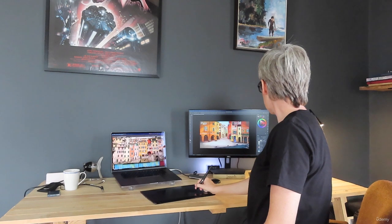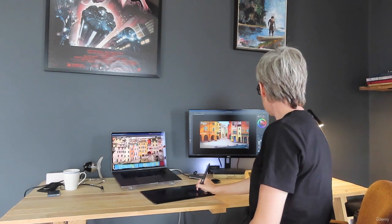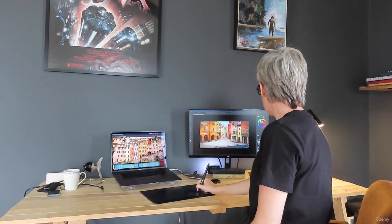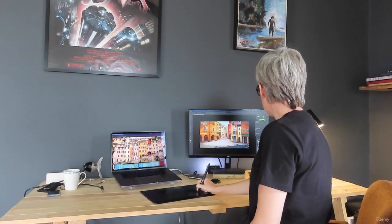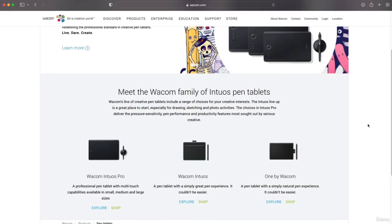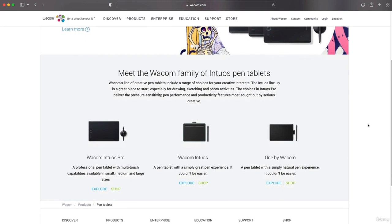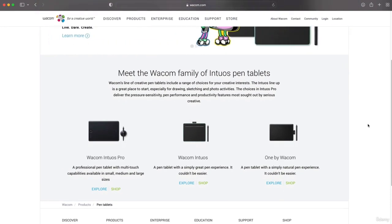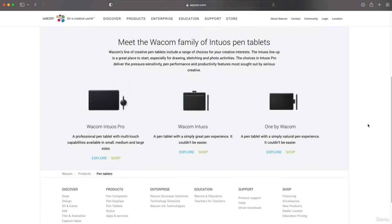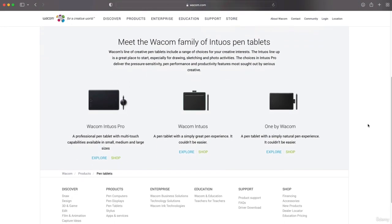My setup is very simple. I use a Wacom Intuos Pro. It's nothing fancy, I've had this now for years and it just has never let me down. It's great, I highly recommend it.